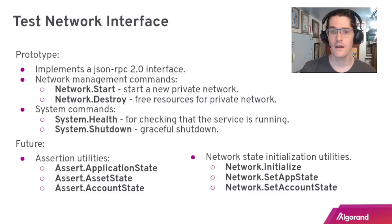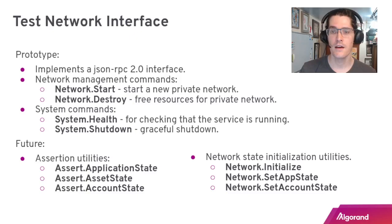In the future we expect this would expand to things like assertion utilities, like asserting on application state directly or account state, and we would also want ways to initialize the network, maybe setting app state directly or managing account state.